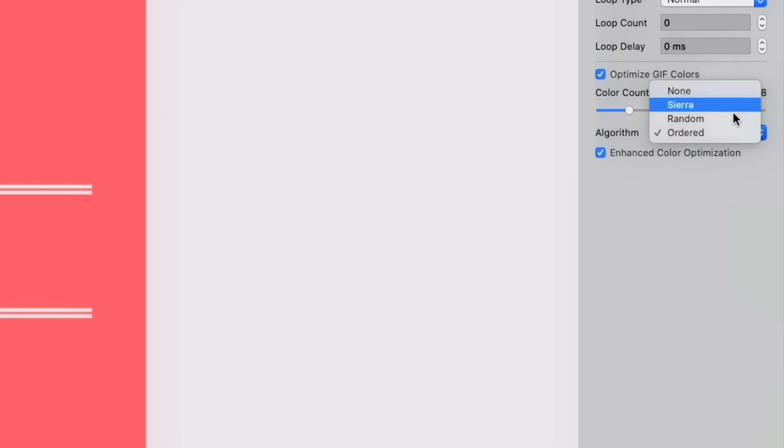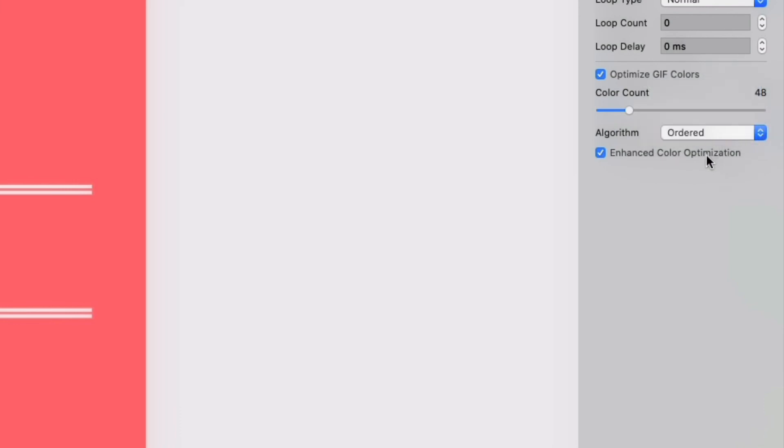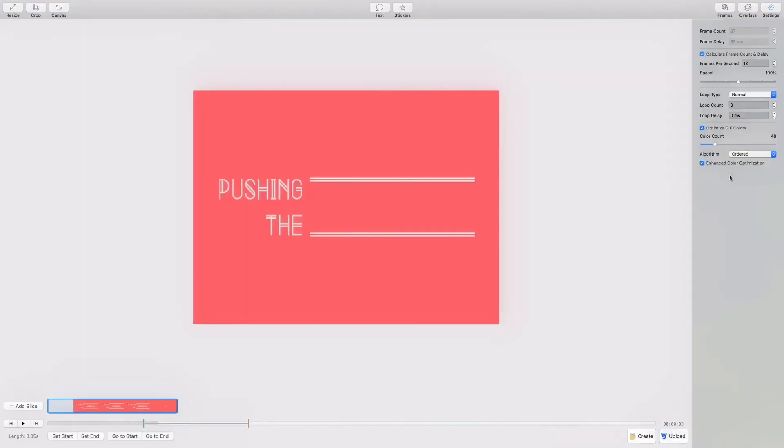So we'll see some options here. Similarly to looping, we're just going to breeze past this section and leave it set to ordered. And there we have it, settings complete.